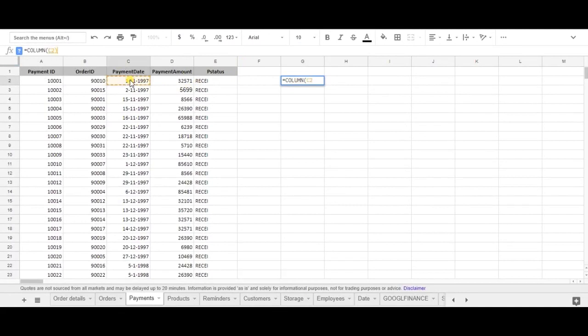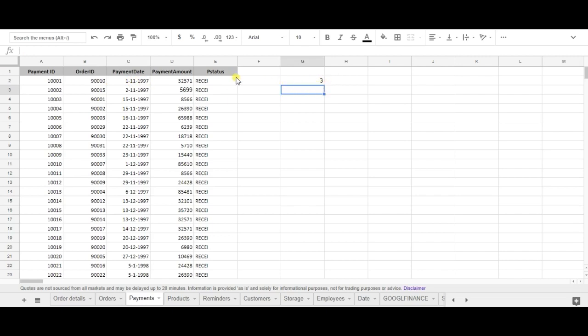I want to find the column number of C2 and as you can see C2 corresponds to 3 as C is equal to number 3 in the alphabet. So this is how you use the column formula.